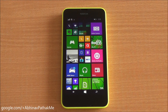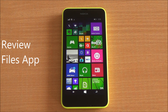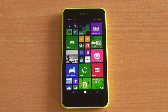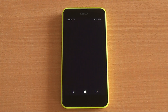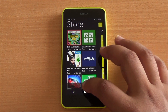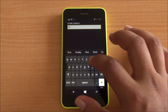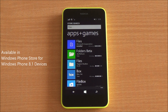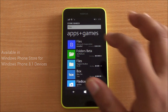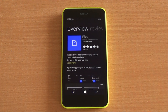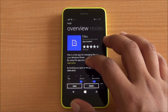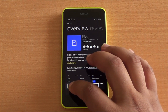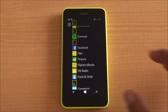Hi everyone, this is Abhinav from Phone Bunch, and today we are taking a look at the Files app, which is a new file manager from Microsoft for Windows Phone 8.1. Let's get into the store — it's available for download. You just need to type and search for 'files' and there you see the first app. We've already installed it, so you just need to download it and you are good to go.